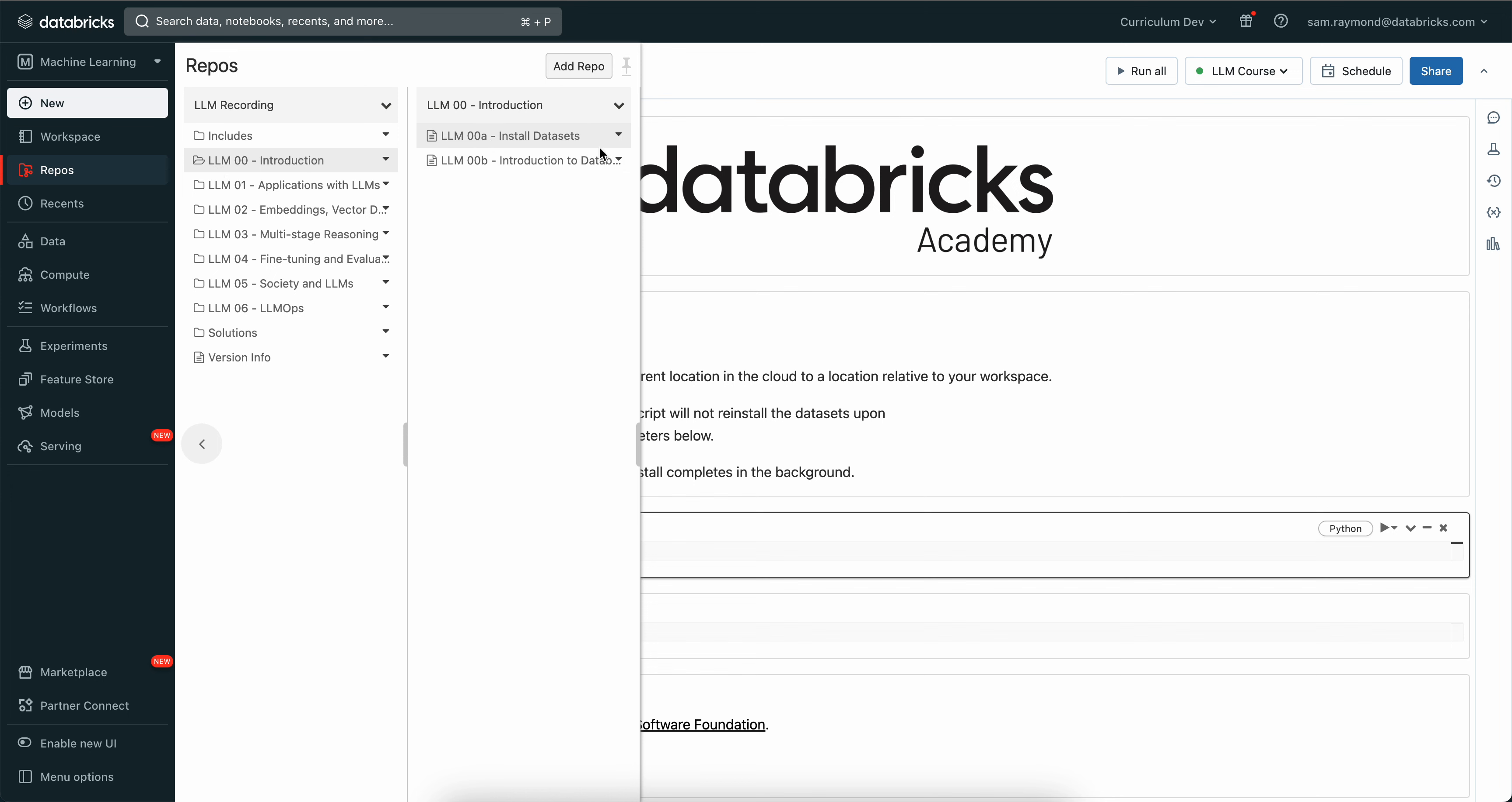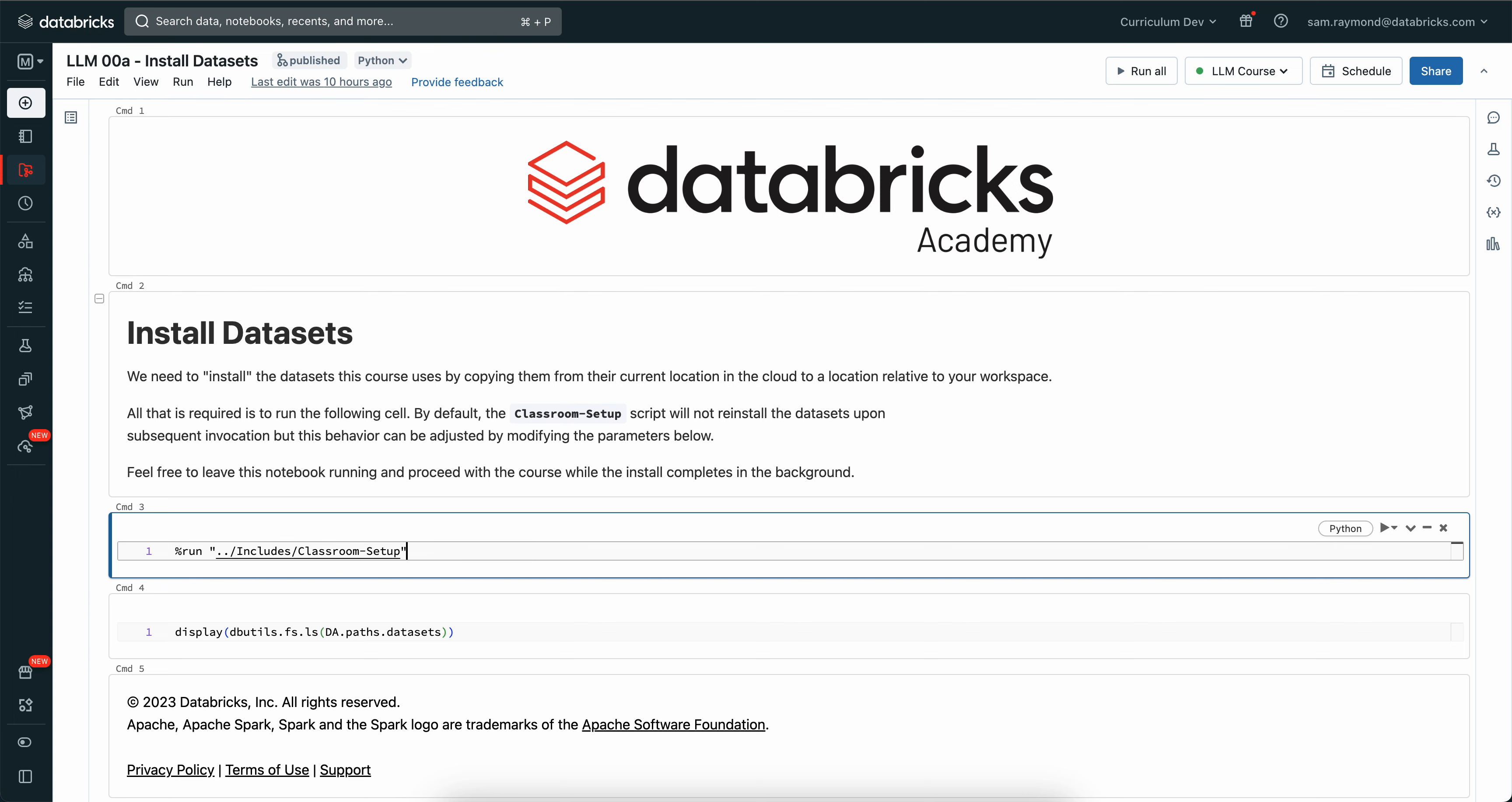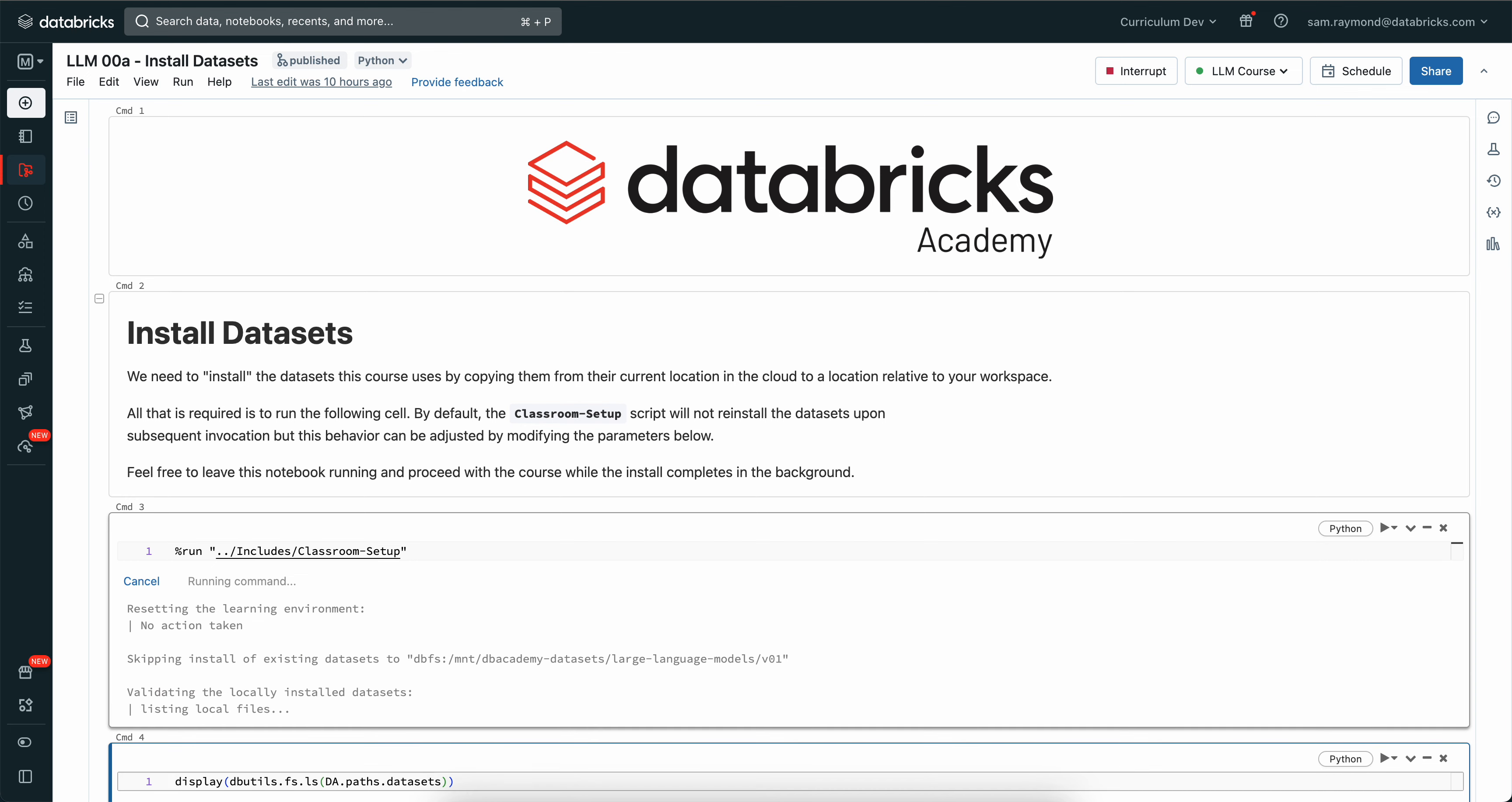All you'll need to do is to run command 3 includes slash classroom setup and this will go and look for all of the datasets and install them locally relative to your workspace.